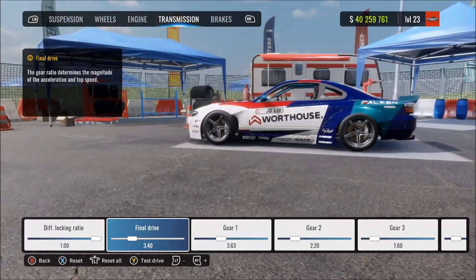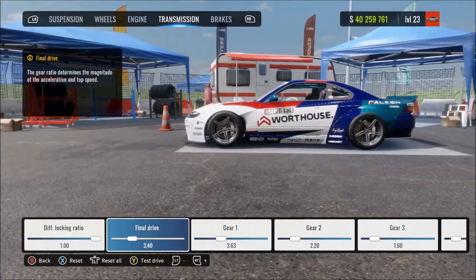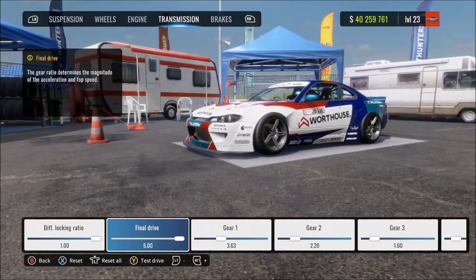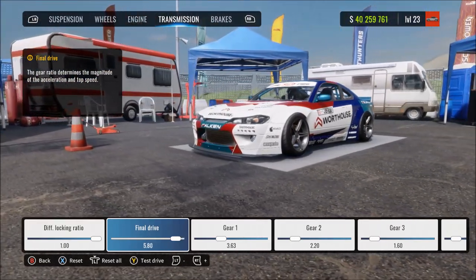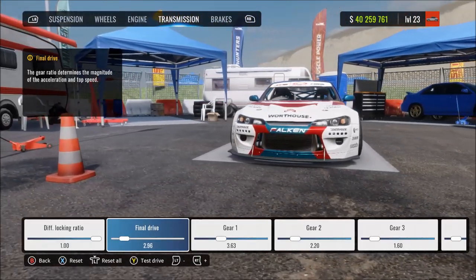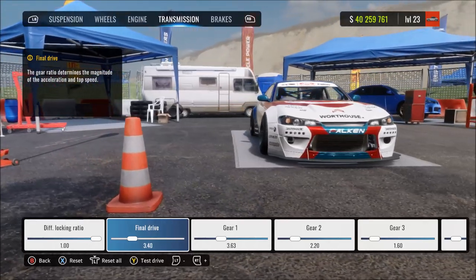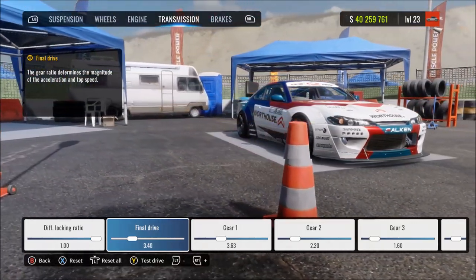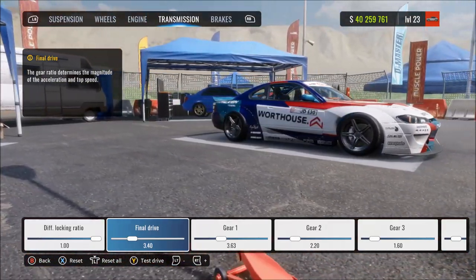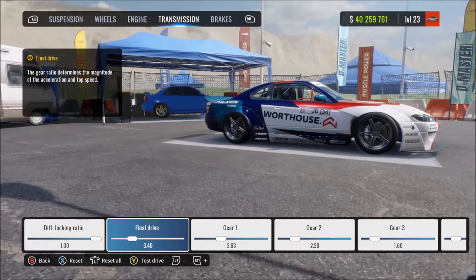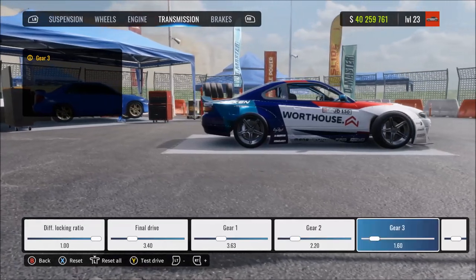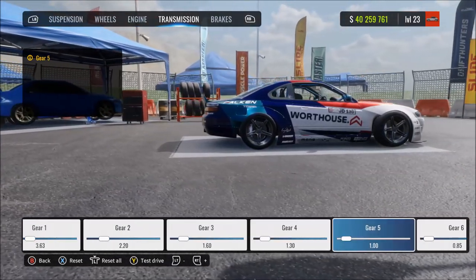Final drive — sometimes called overall gearing — changes all gears at once, making them all shorter or longer. Increasing moves gearing towards acceleration and short gearing: at max the car accelerates very fast through all gears quickly but has a low top speed. Decreasing means longer, more speed-oriented gearing; at minimum you get a very high top speed but it takes a long time to accelerate through the gears to reach it.